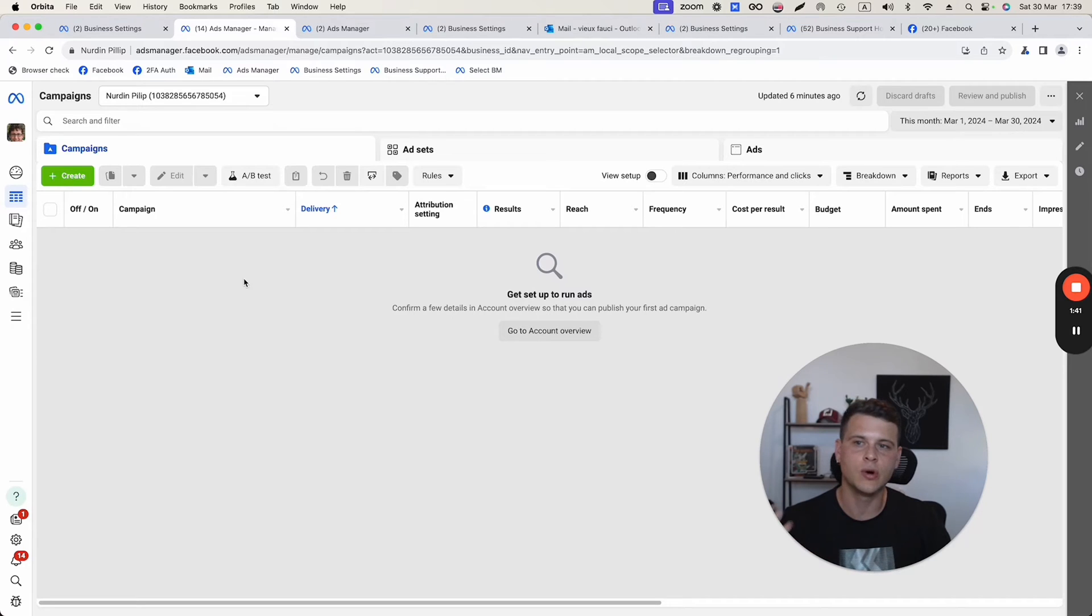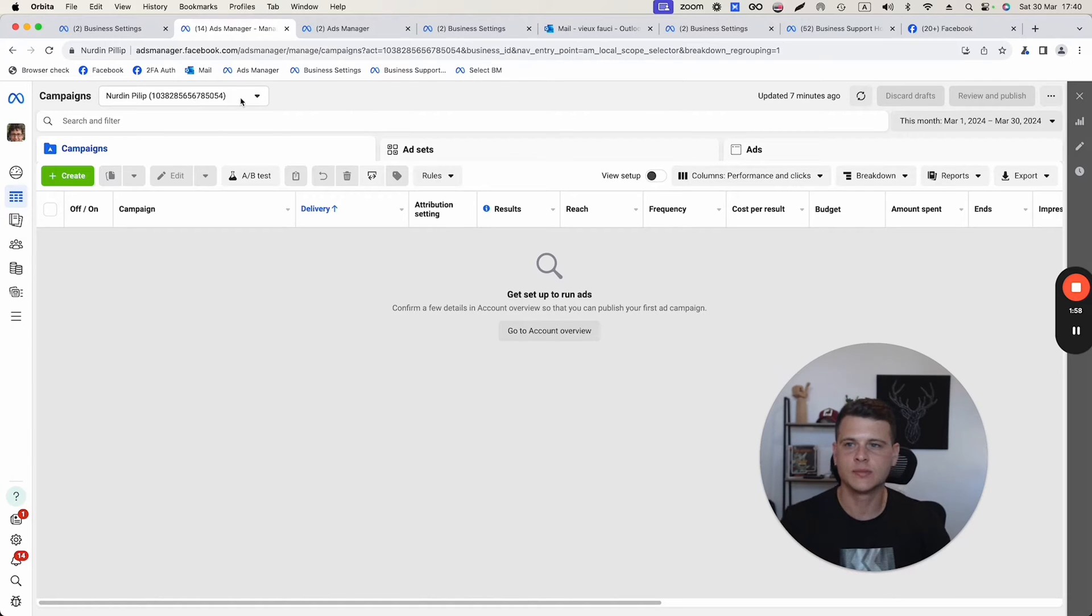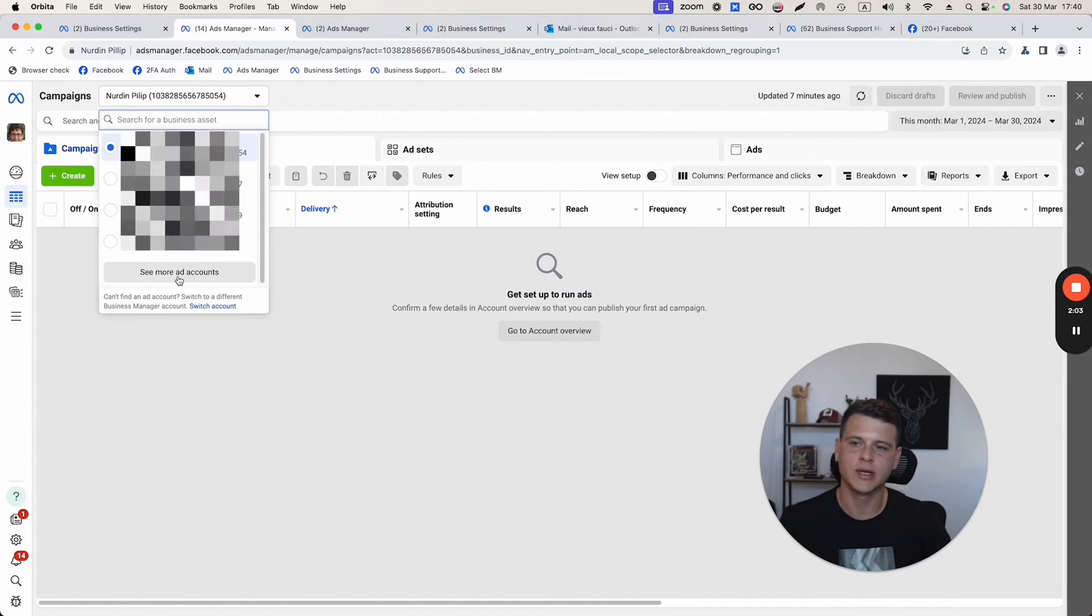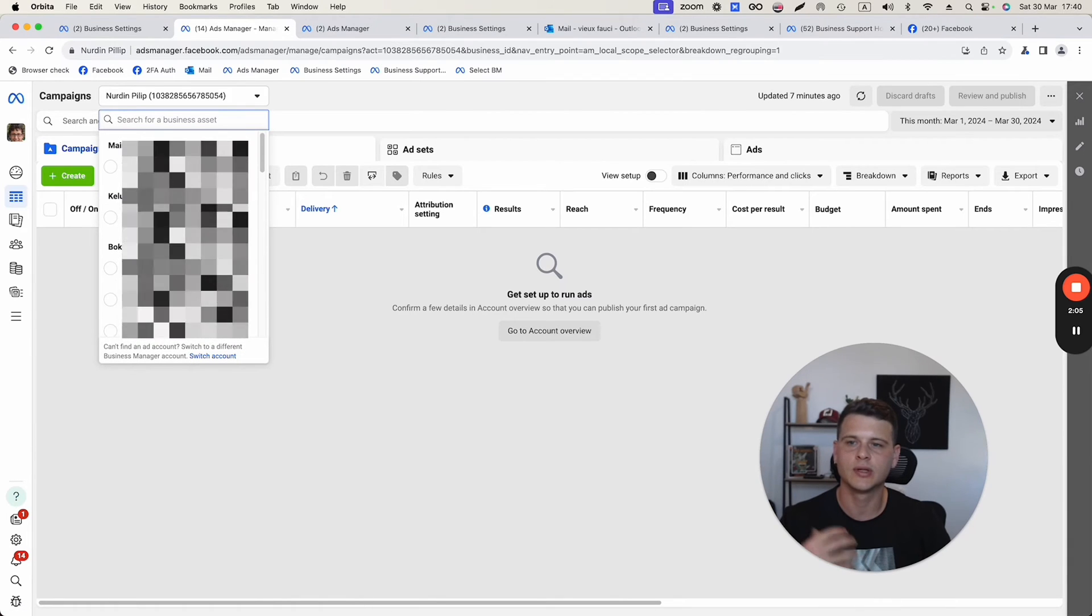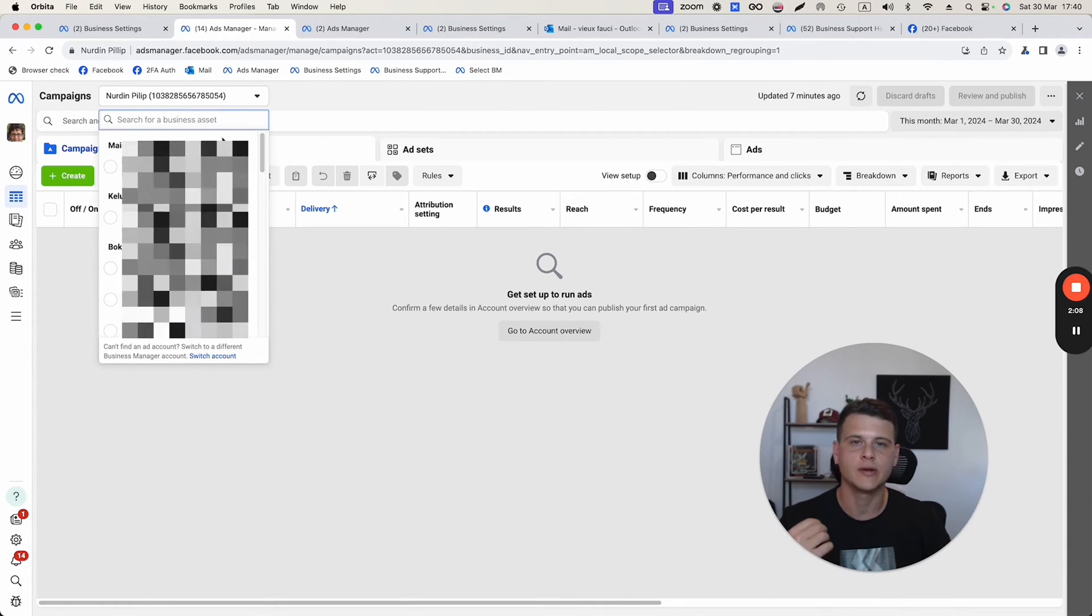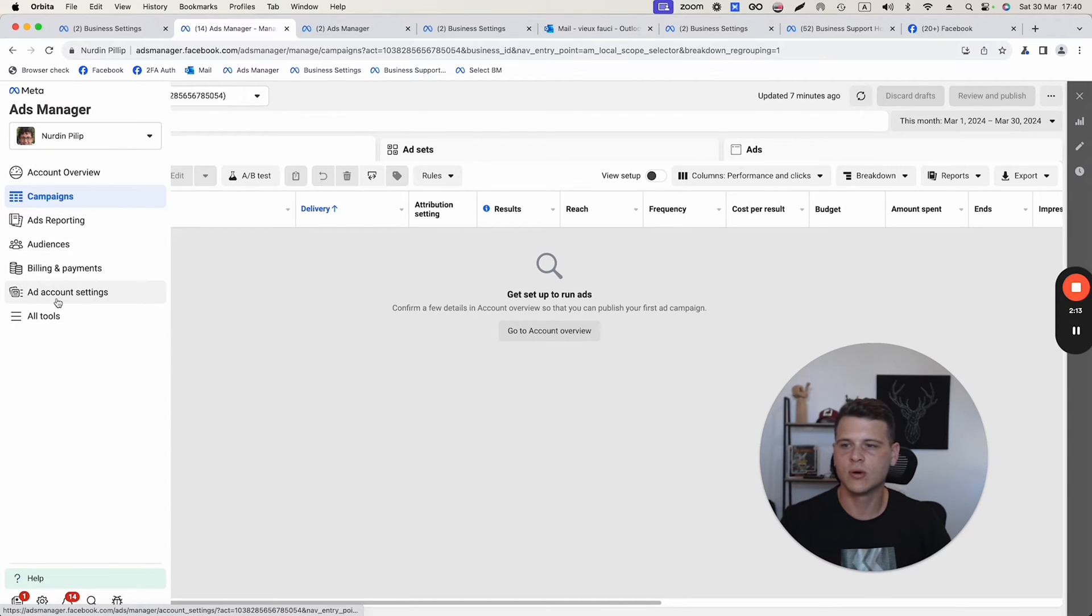what you need to do is go to the ads manager, and over here in this section, you can select which ad account you want to give access to. Simply click on the dropdown menu. You can also click on see more ad accounts, and that will give you a full list of all the ad accounts that you have access to. The next step will be on the left side over here, clicking on ad account settings.